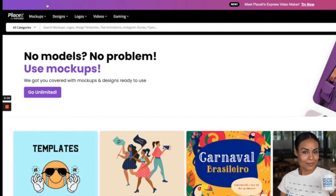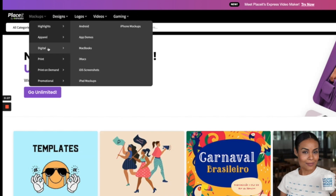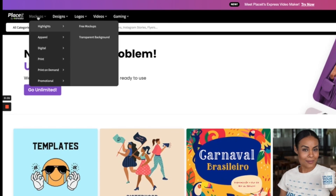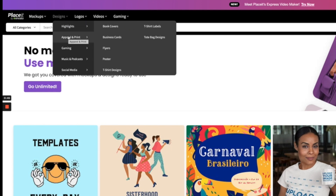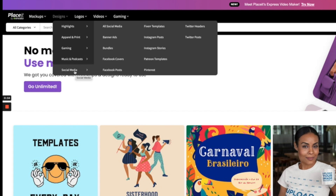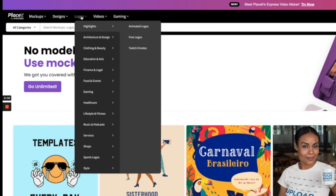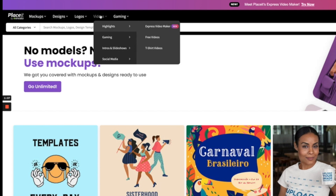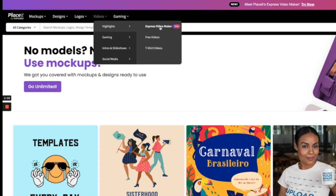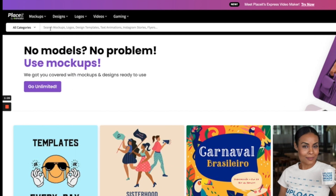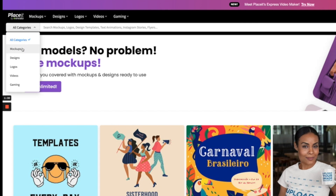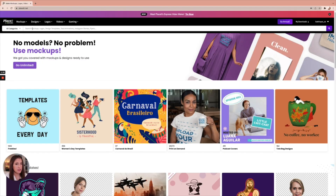Here we are on Placeit.net. If you go up to the top left, you'll see all the different main headers. We've got mockups with apparel, digital, print, print-on-demand, and promotional categories. Design templates cover everything from apparel and print — including book covers, business cards, flyers — to gaming, music, podcasts, and social media graphics for different platforms. There's also a logos section where you can filter by industry or niche, plus a whole section on videos including social media videos, intros, slideshows, and highlights. You can also use the search bar to find whatever you want.